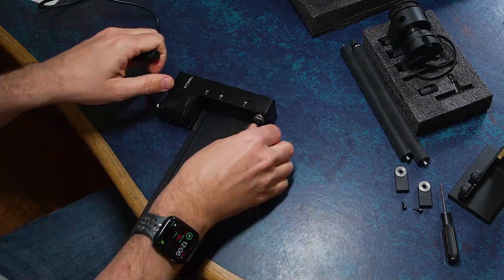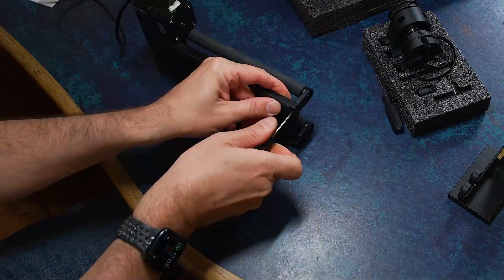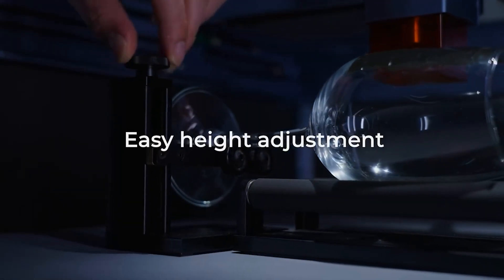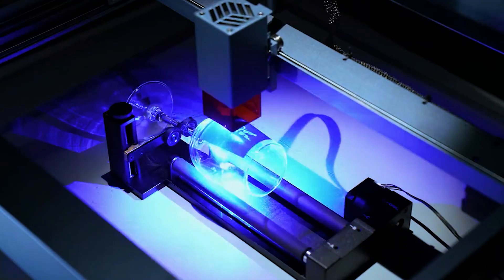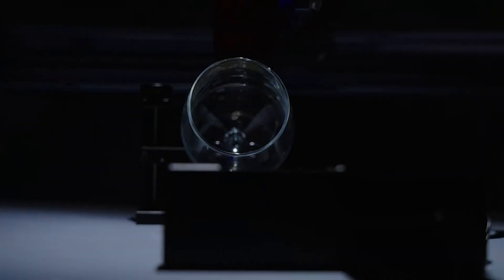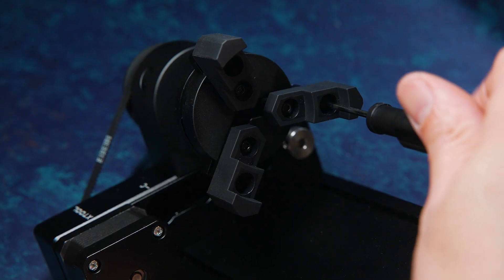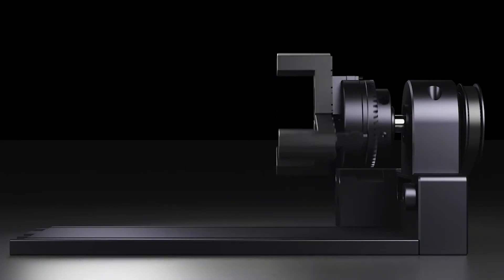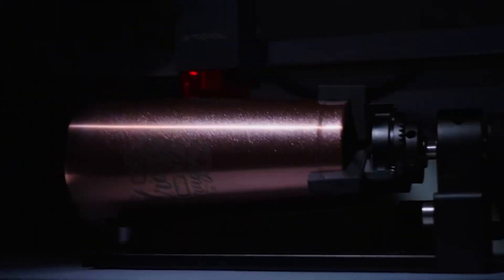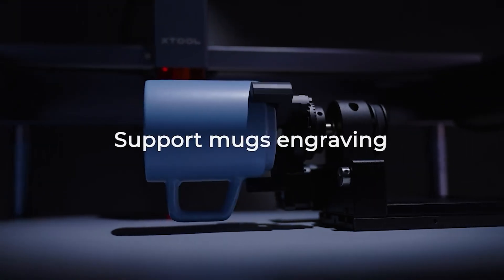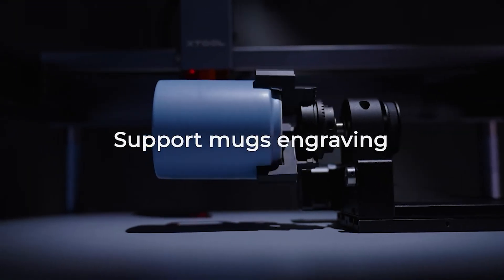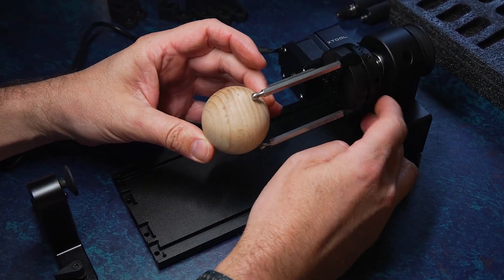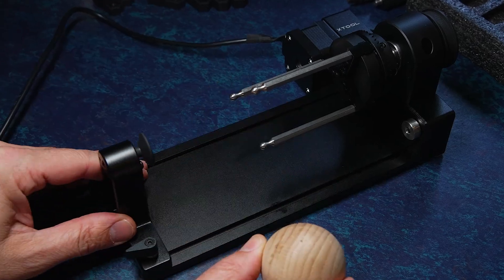Now this is a four-in-one rotary engraver that has a roller for glasses and irregular cylinders. There's the chuck for mugs and tumblers, and you also have these rotaries for spheres and rings.